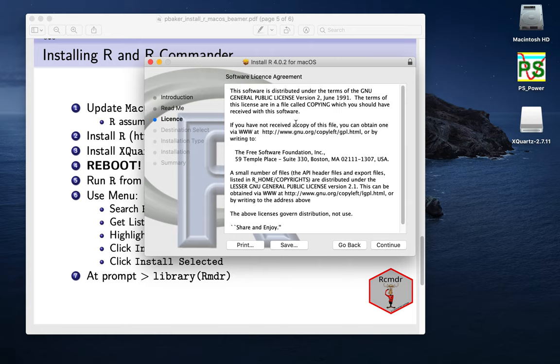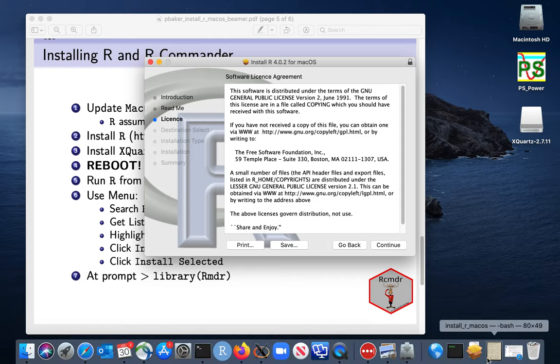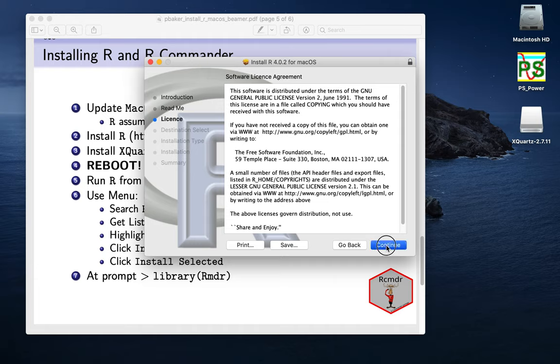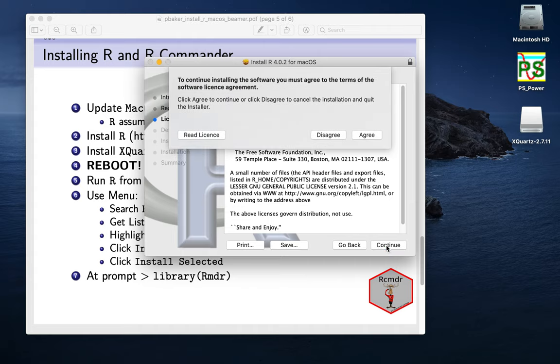And it will tell us about what it's going to install. And if I say continue here, then it gives us our license agreement. So we'll see that that's just been downloaded. Didn't take very long. But we're already underway here. So we're just installing R 4.02 for macOS. We'll continue on with that. And don't feel like reading the license.